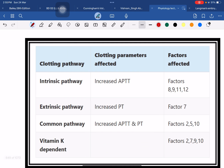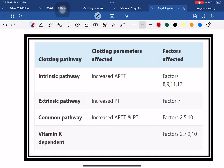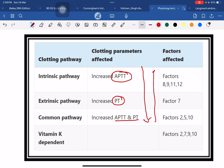In the intrinsic pathway, APTT is increased. In the extrinsic pathway, PT is increased. In the common pathway, both APTT and PT are increased. This information is very important for any type of exam: extrinsic pathway — PT increases; intrinsic pathway — APTT increases; common pathway — both APTT and PT increase.